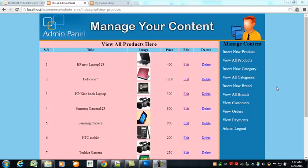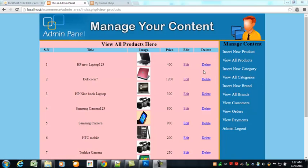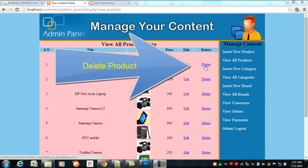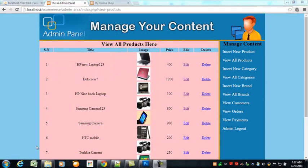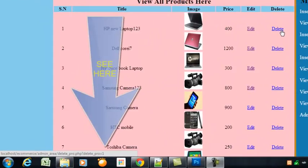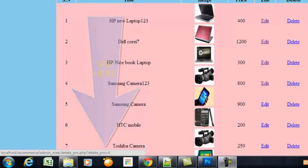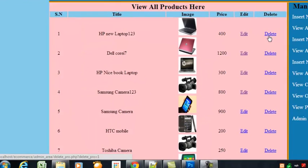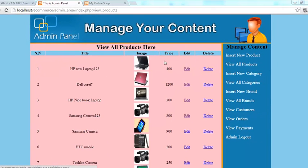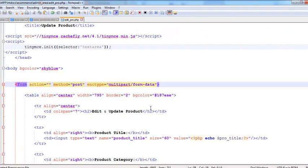Hey, welcome back. In this video we will work on the edit product link. When we hover the mouse over here, you can observe the link with the product ID associated in the URL pairing. When we click this link, the product must be deleted.